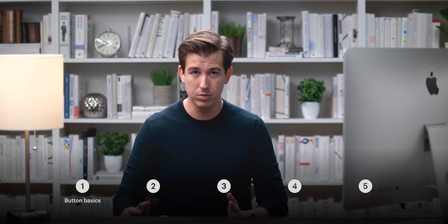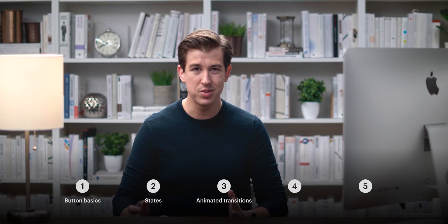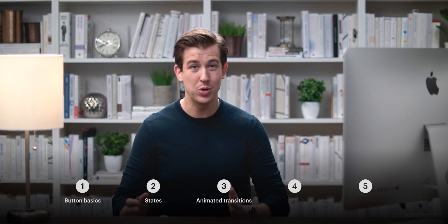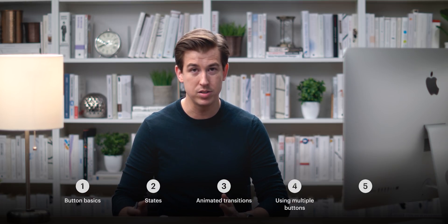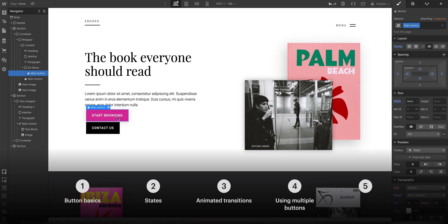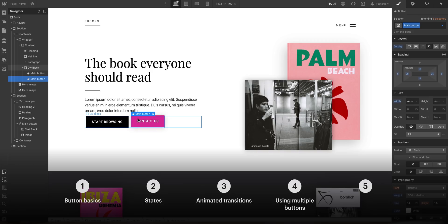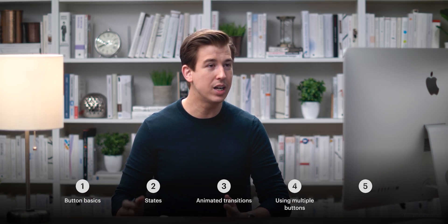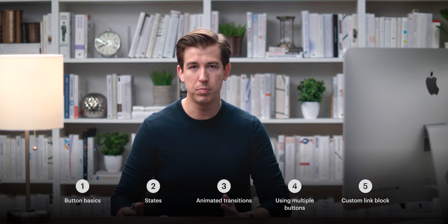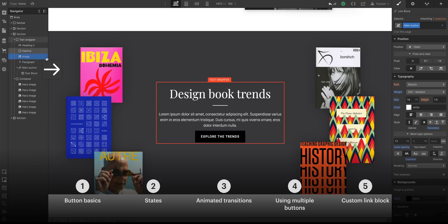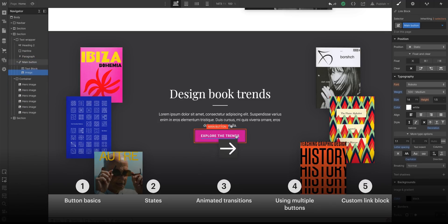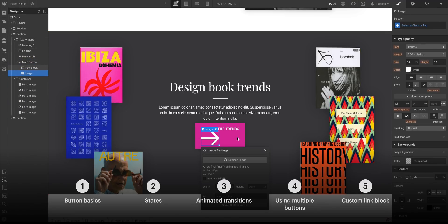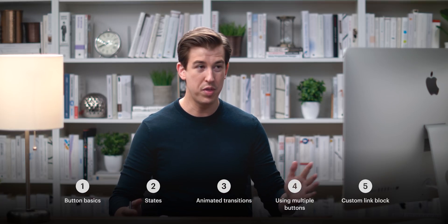We're going to cover how to make buttons just like this. We'll start with the basics of a button, cover states and animated transitions, then talk about using multiple buttons stacked on top of each other or sitting next to each other. And we'll end by covering custom link blocks, which let us put other objects inside a clickable button.